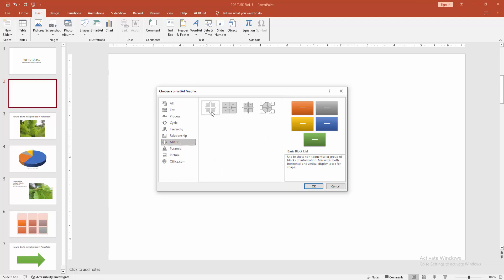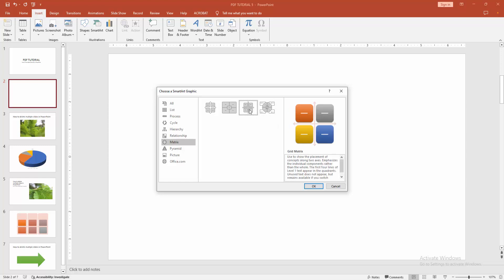We can see here many matrix like basic or the title or the grid or the cycle. Now I am select the grid matrix and click OK.